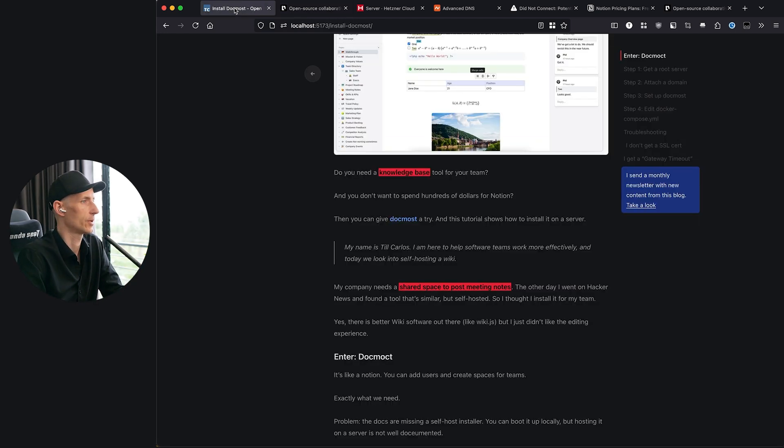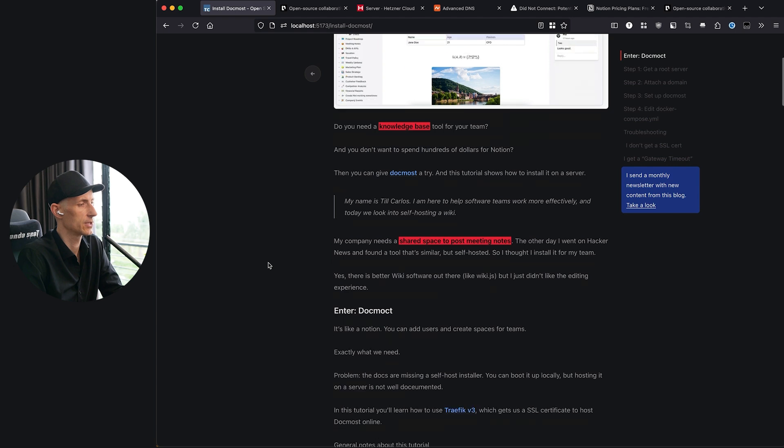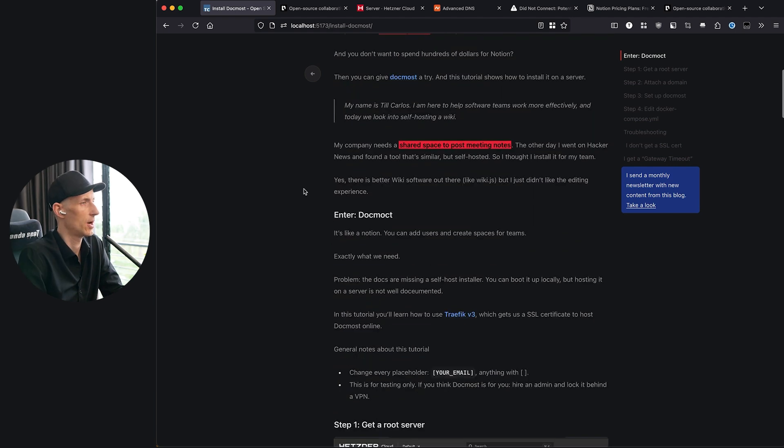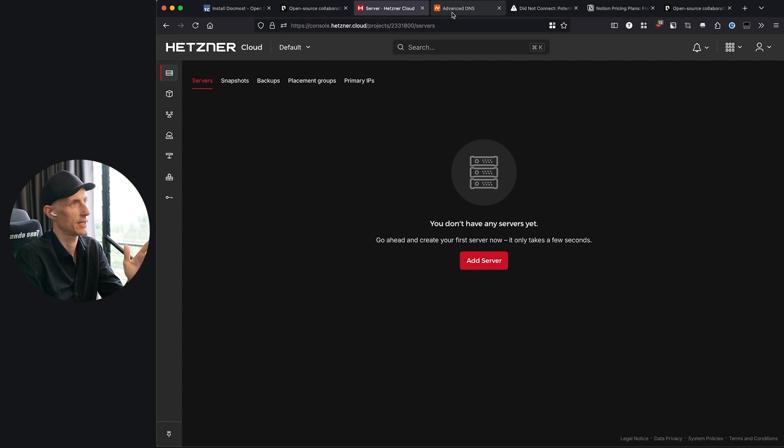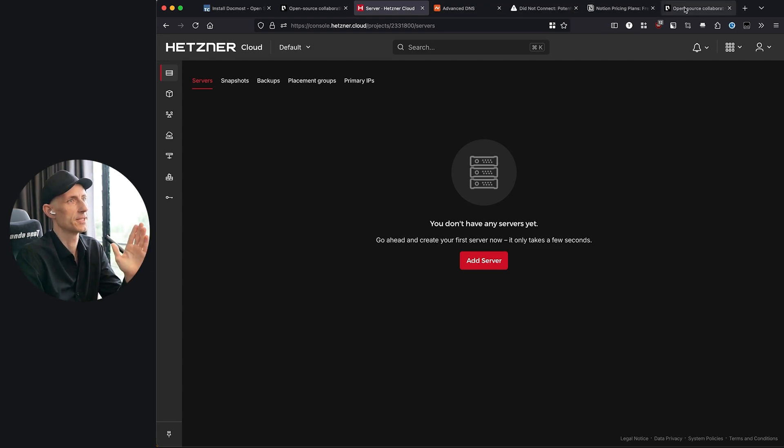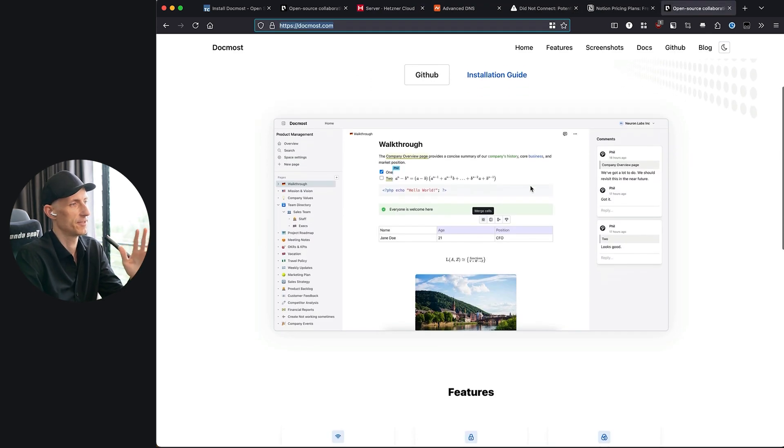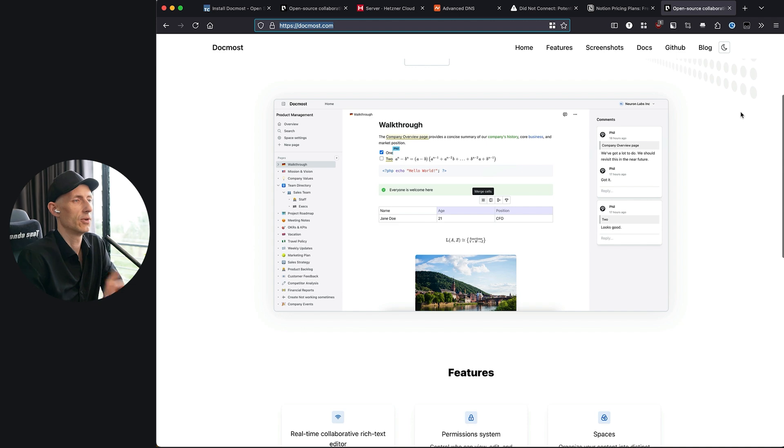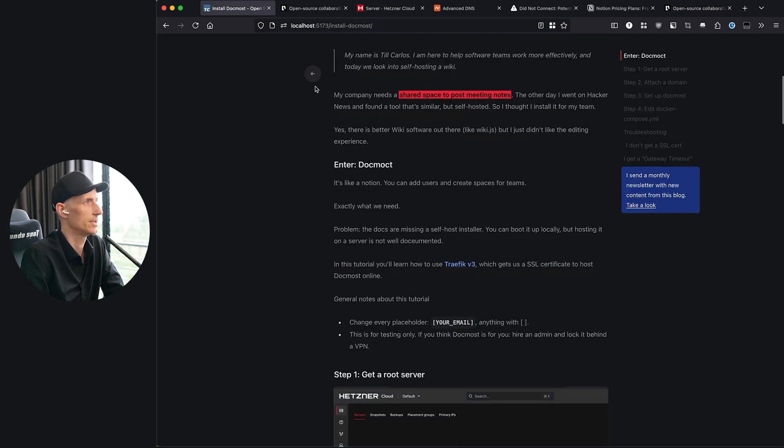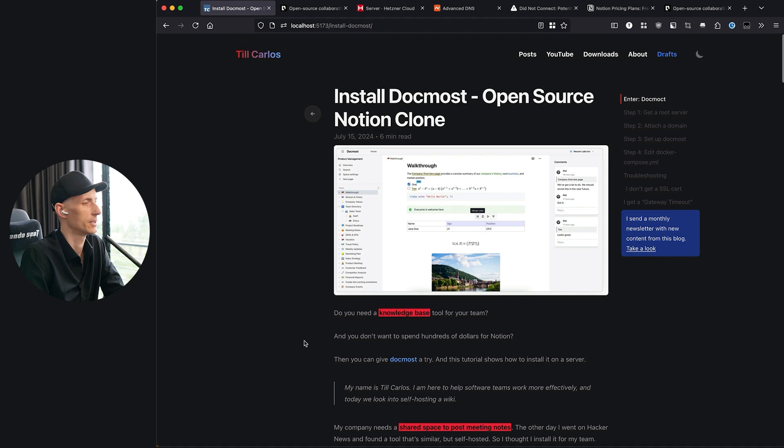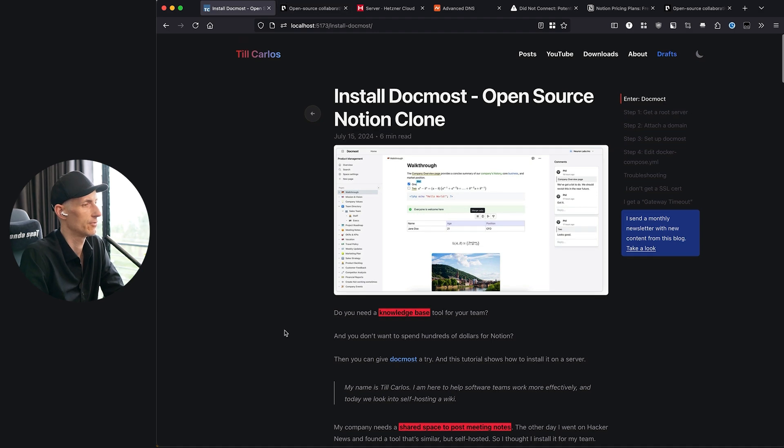What we're going to do today is install this on our own server. We're going to set an IP and then we're going to run it and eventually have this thing going on. So let's go into this right now. I have this on my website til-carlos.com so you can read the whole thing.